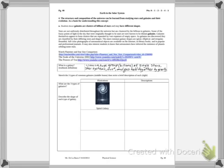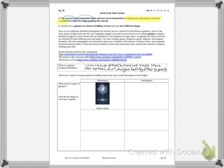Standard four says: the structure and composition of the universe can be learned from studying stars and galaxies and their evolution. What this statement means is that from studying stars and galaxies and their evolution, we're gonna learn the structure of these stars — how they're made, what they look like from inside and out — and their compositions, meaning what they're made out of. So essentially we're gonna be looking at stars and galaxies in order to learn about how the universe is made.